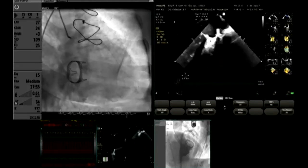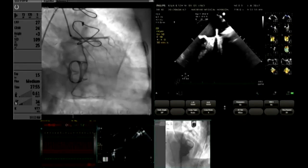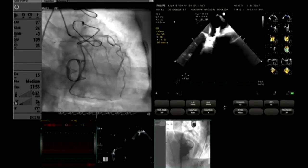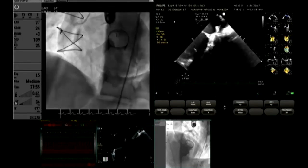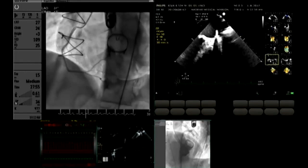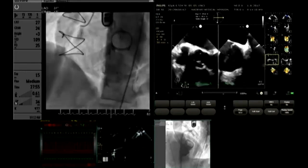As is customary, we have done a coronary angiogram and that shows normal coronaries.